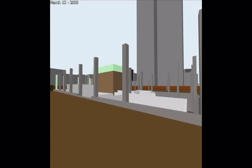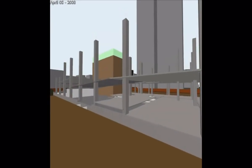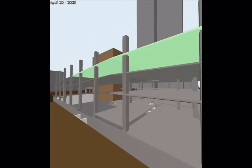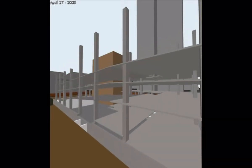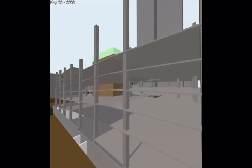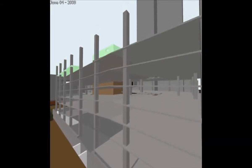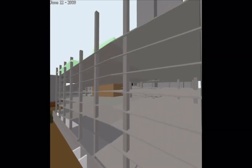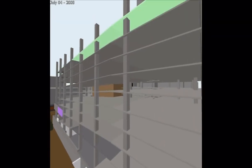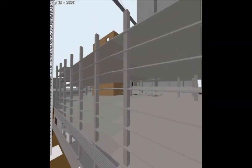4D is definitely a key trend that we're seeing, and of course Navisworks plays a key role in bringing all this model information together to give you a holistic view. I also think it's very interesting for clients who may not be comfortable with traditional 2D plans — if they see something in 3D, it really resonates, and I'm sure you've seen that in your work with 4D especially.